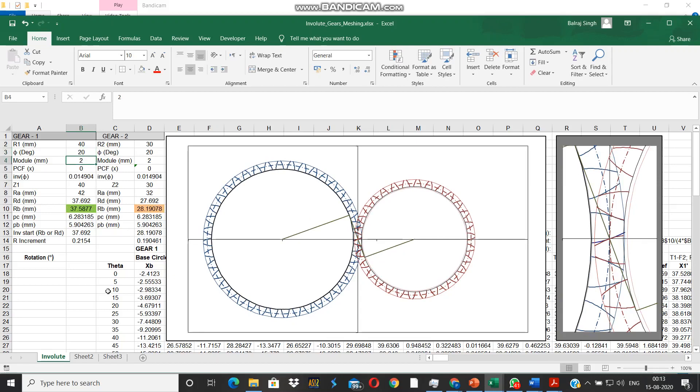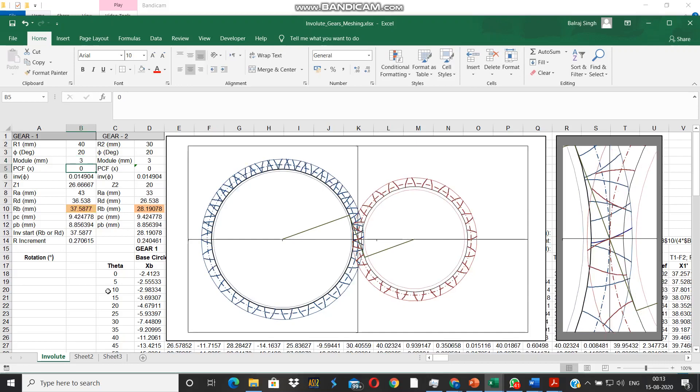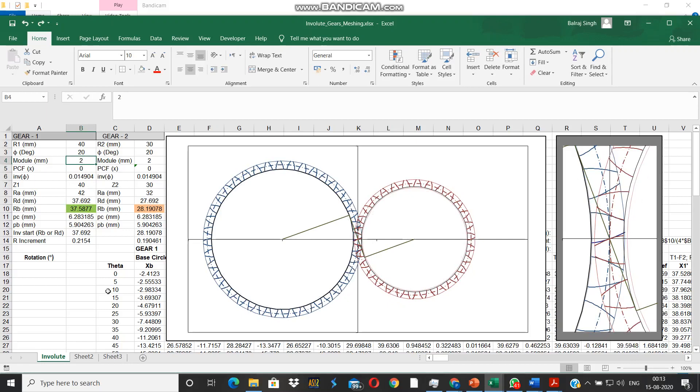Next we see the effect of module. Instead of module of 2, we make it 3. Three won't be acceptable because the pitch circle diameter is 80 and 60.